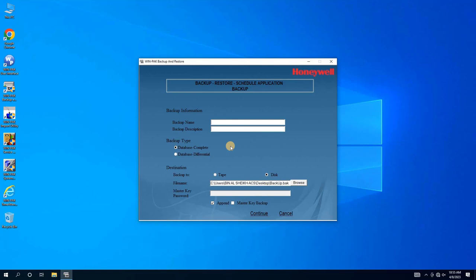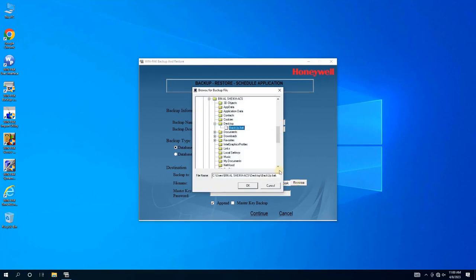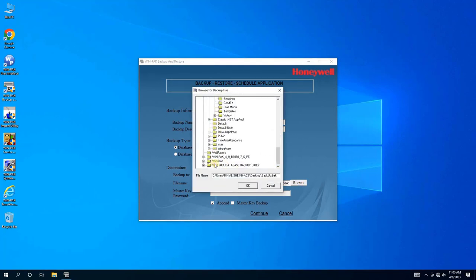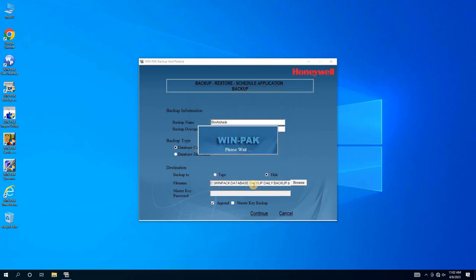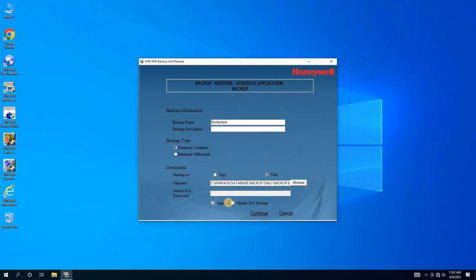Enter the name and description of the backup. Then select the backup type, Complete or Differential. I recommend using the complete backup type. We will then select the local location where we want to save the backup file by clicking on the Browse button. Once we have selected the location, we must enter the file name in order to reveal the OK button. We will then uncheck the Append box and click on the Master Key Backup box.